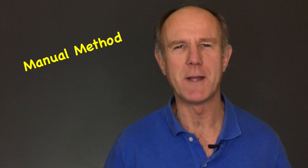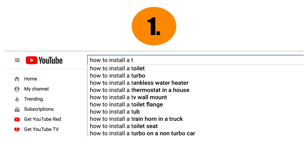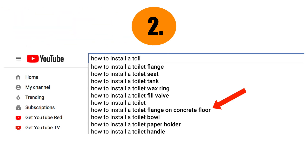Let's look at the manual way first. Step one: enter your main keyword in the YouTube suggestion box. Step two: select a low competition keyword phrase. This is a long-tail keyword phrase of three or more words. Keep in mind that a single keyword will be very hard to rank for because it will have a ton of competition.